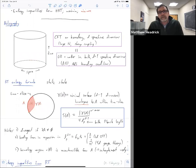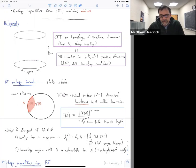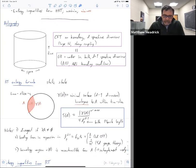We're interested in the entropy of a given boundary region, a spatial boundary region on that slice. You look for the minimal surface which is in the correct homology class — the one which is homologous to the given boundary region. What that means is that there's a bulk region that interpolates between the given boundary region and the minimal surface.